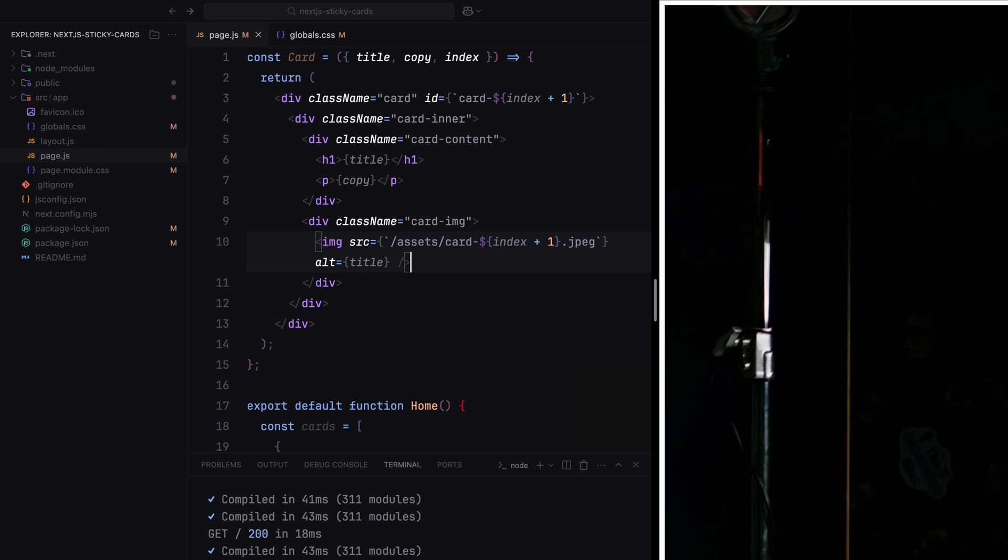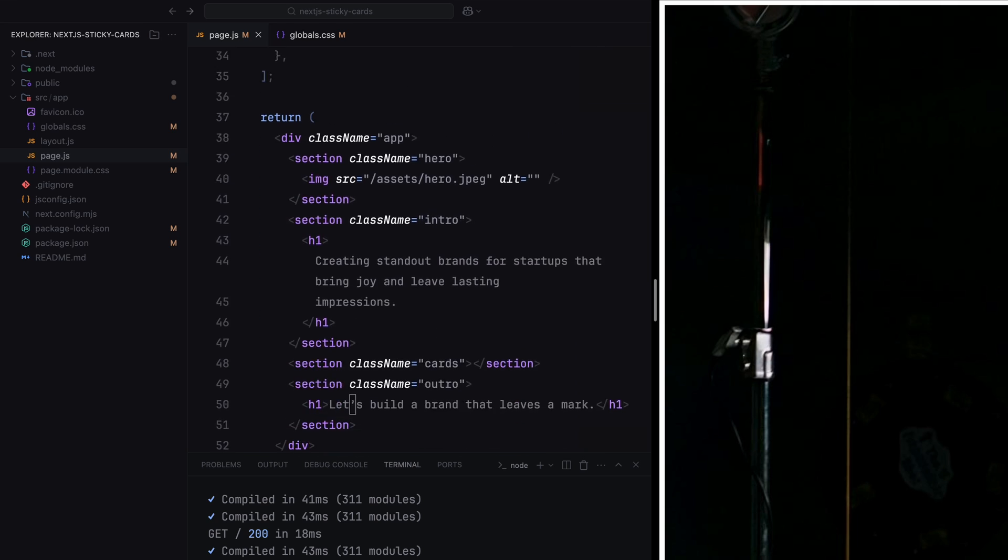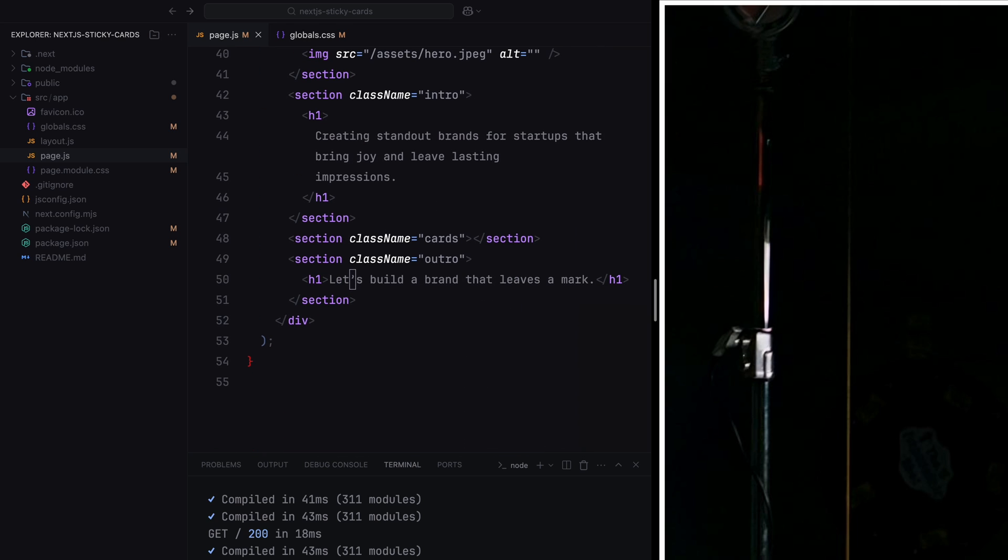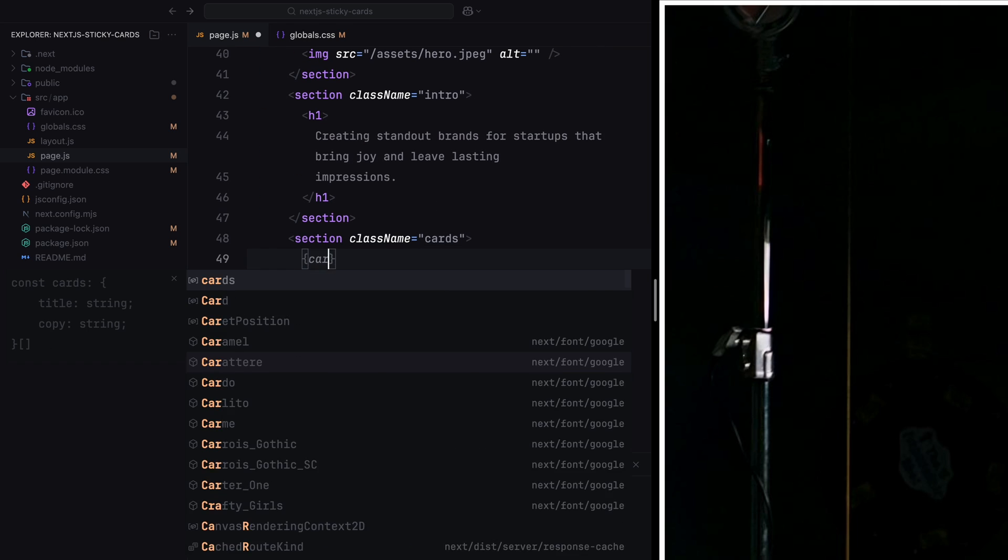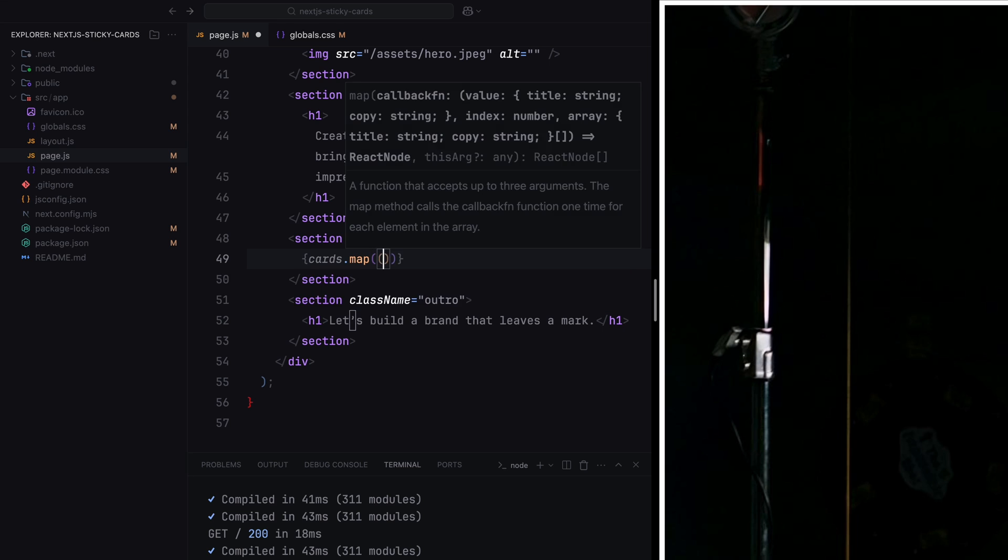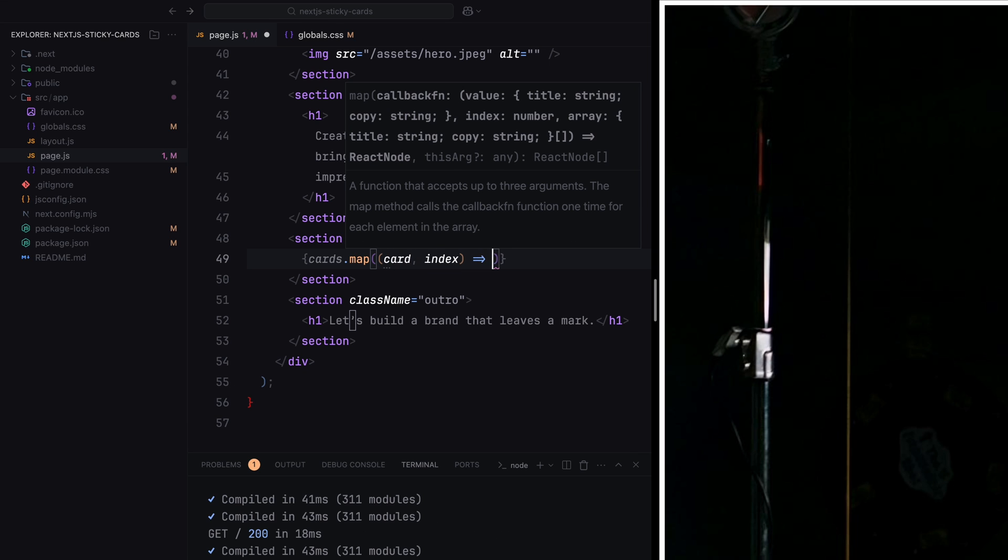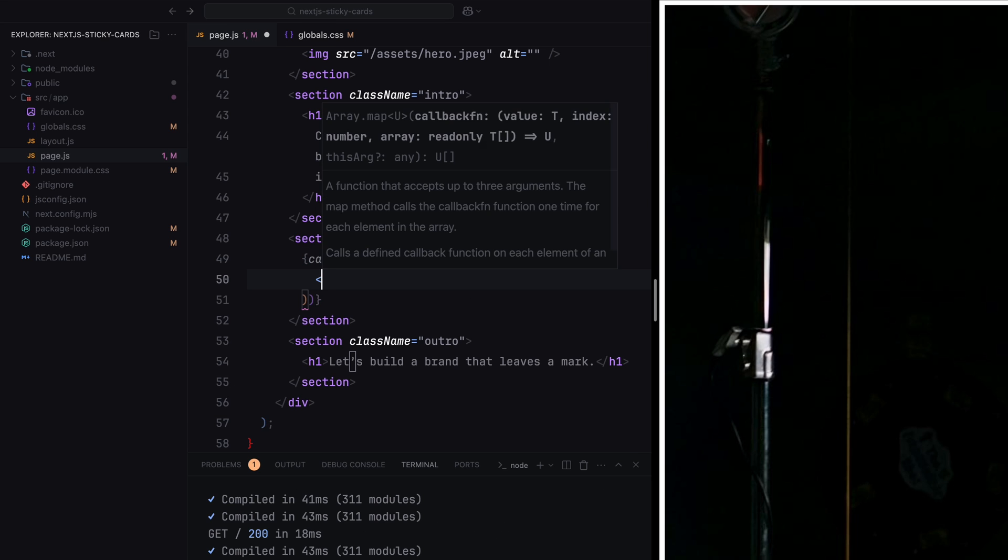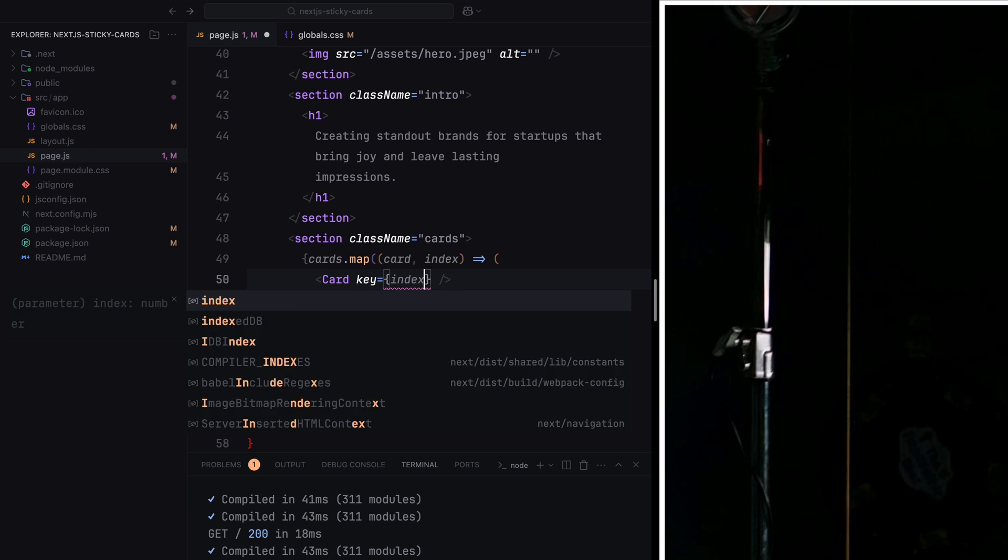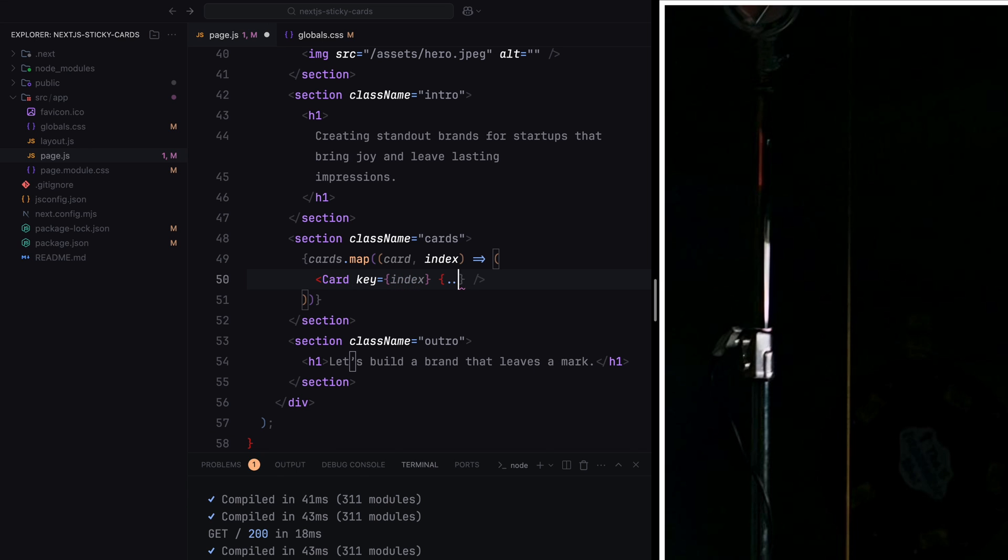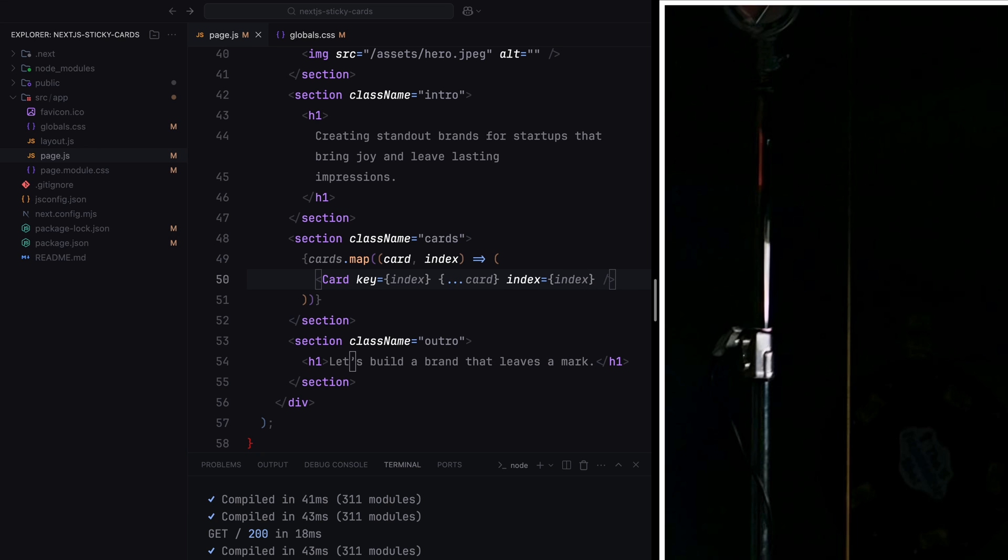Finally, let's go to the card section. Now, we'll use the map function to loop through the array of objects and render a card component for each one. The card data will be passed as props and we'll also include a unique key for React to handle each card efficiently. This setup allows us to dynamically render and control each card while keeping the code maintainable.